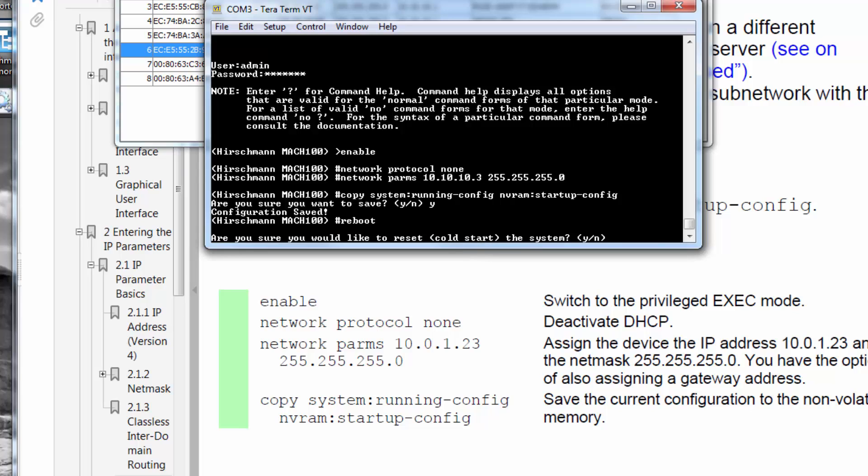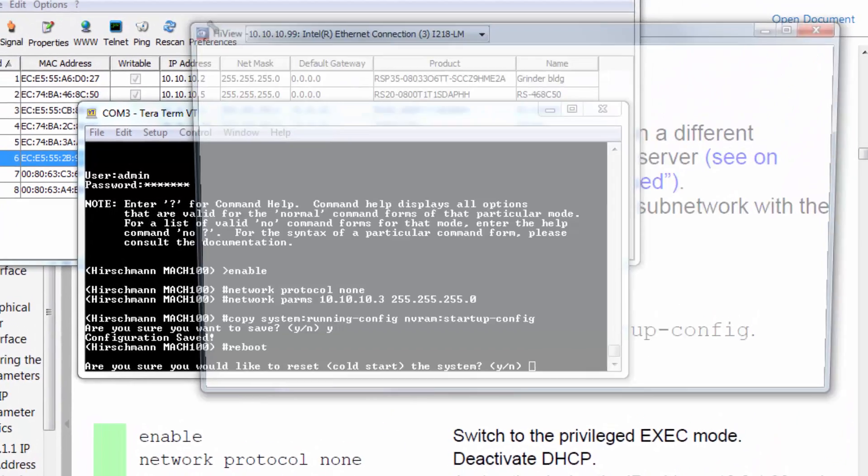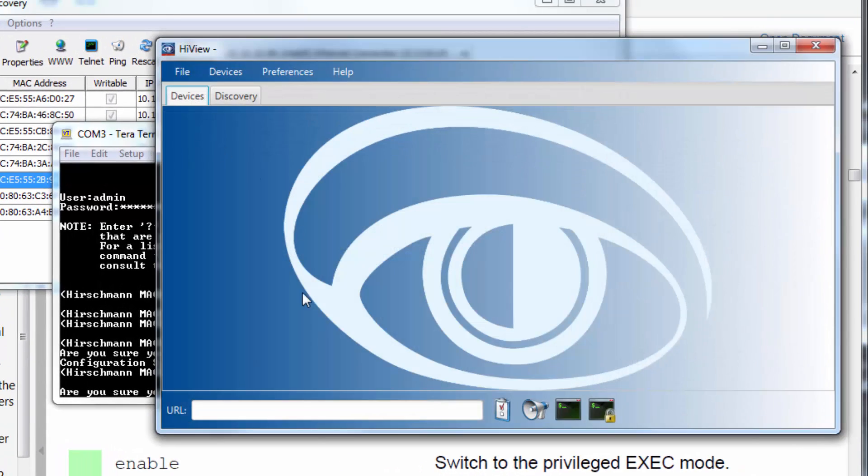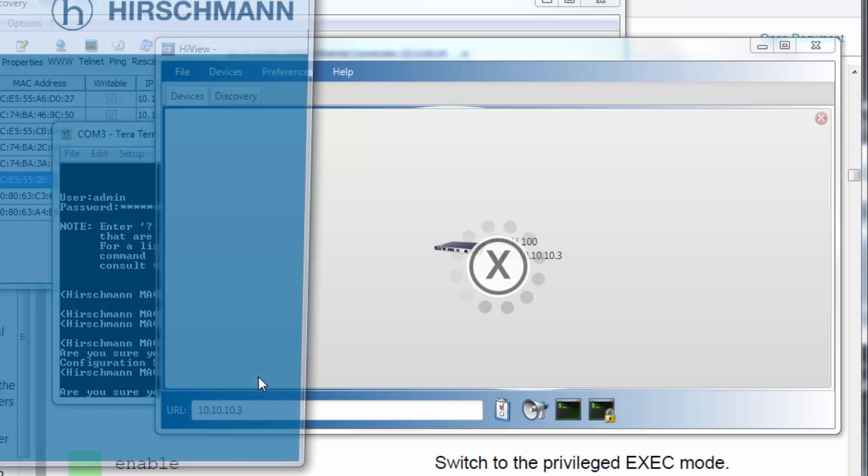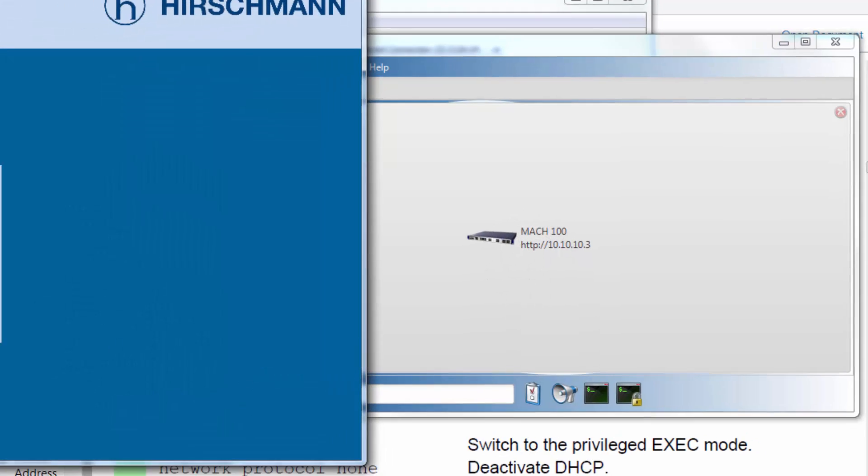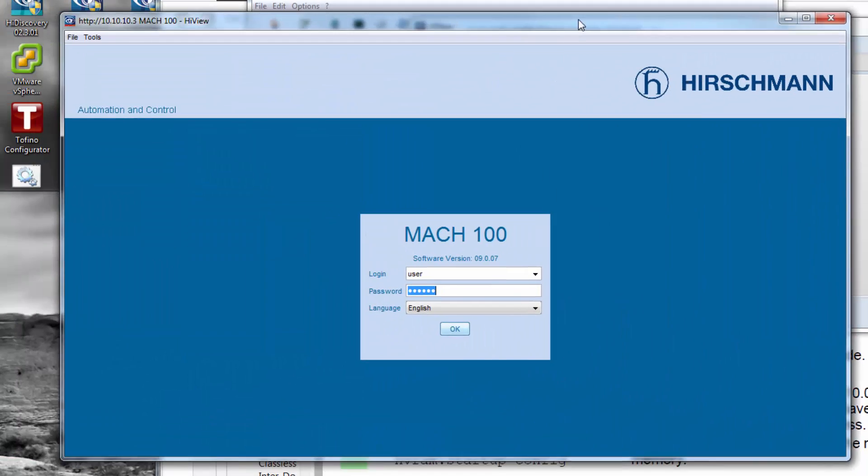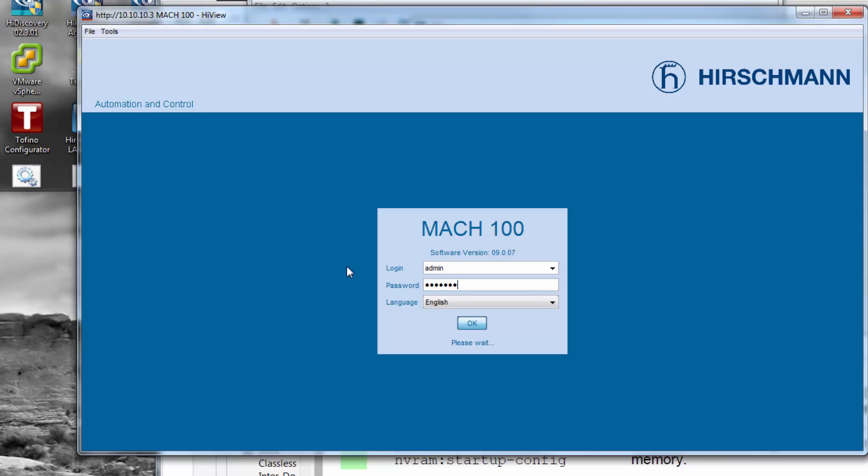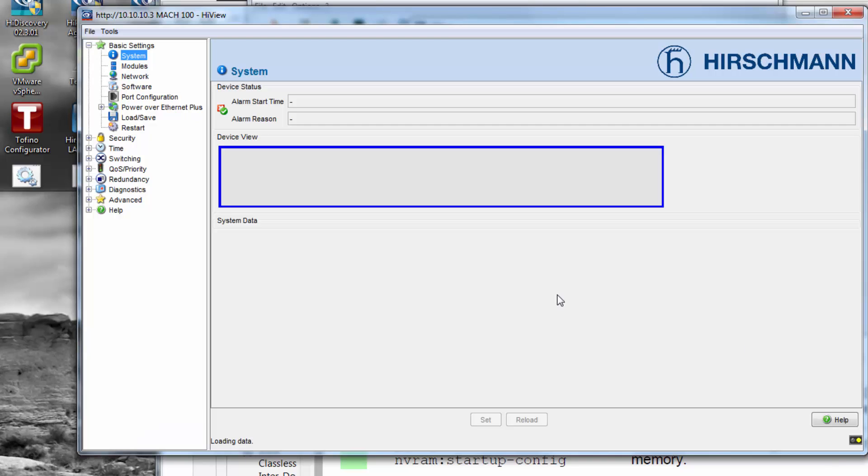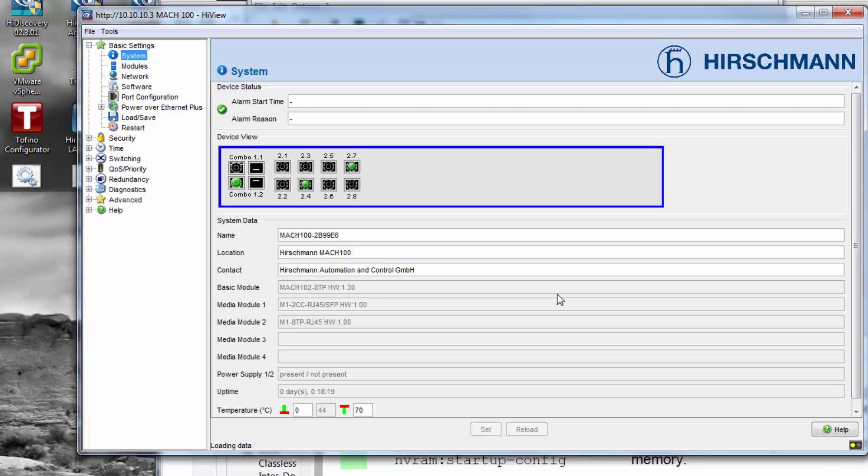Prior to doing so, an alternate means that I can do without disrupting the operation of the switch, I can go into the HiView application and I can log into that switch. I'm going to go in as an admin with the same admin default password of private, lowercase.